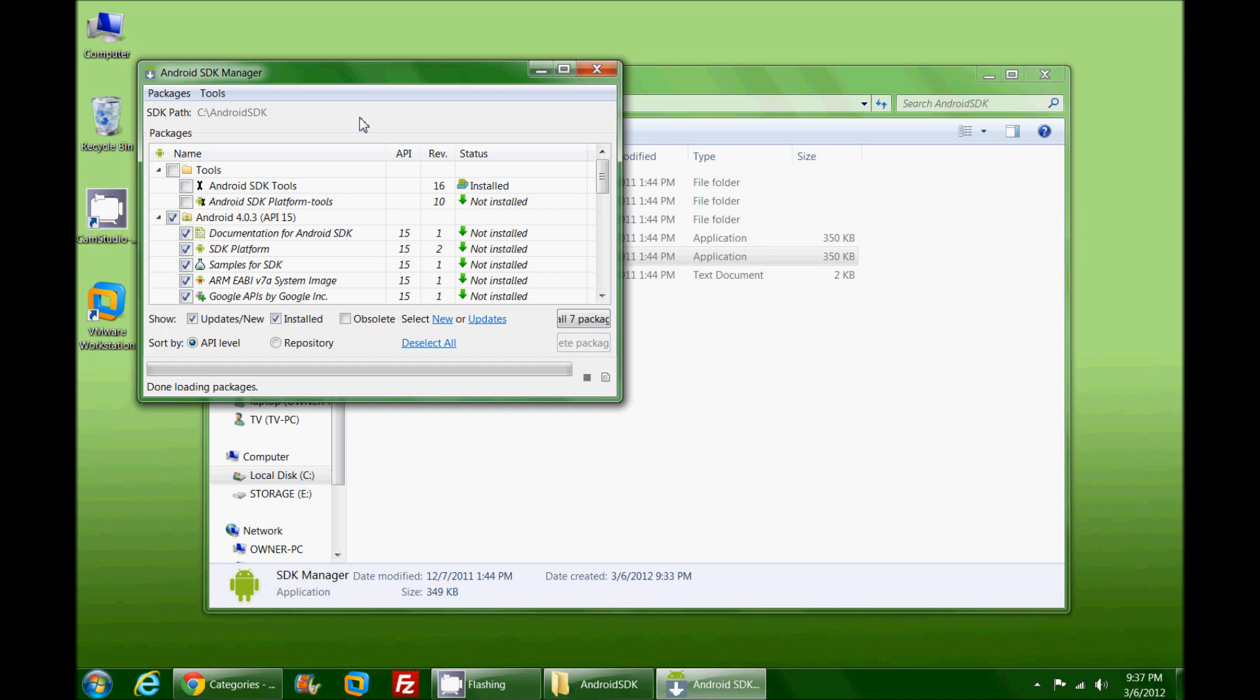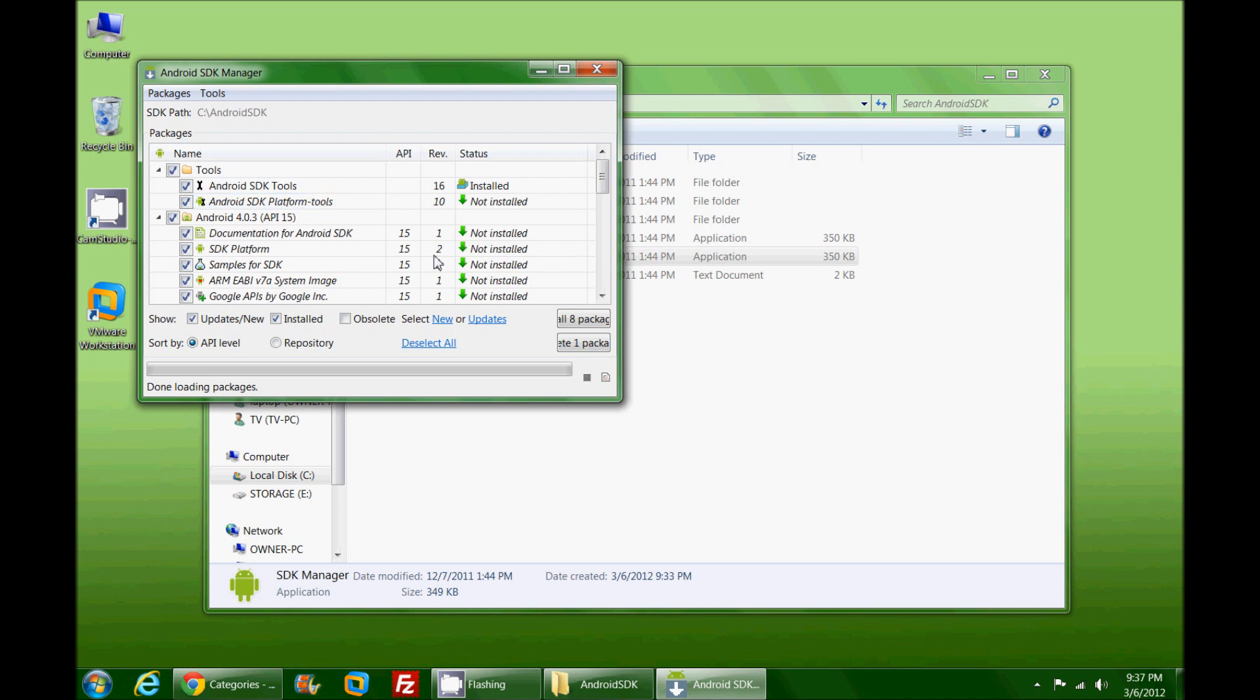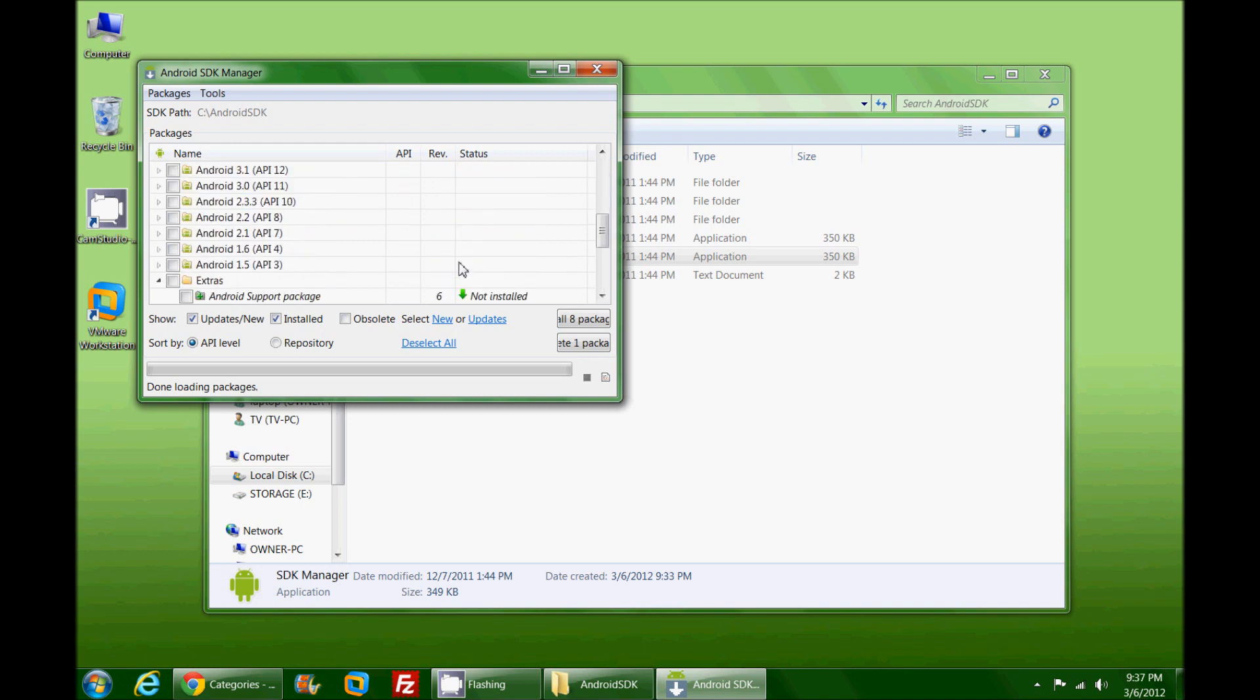It will show you all of the different packages that you either have or do not have on your machine. If this is your first time installing the Android SDK, like I am doing here on this machine, nothing is really going to be installed. I'm going to check off the Tools with the SDK tools and platform-tools. This is what's going to give you the ADB.